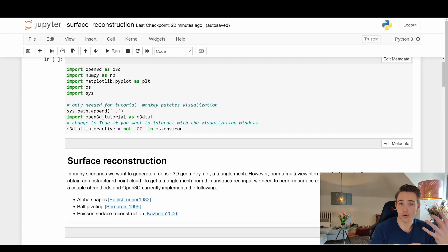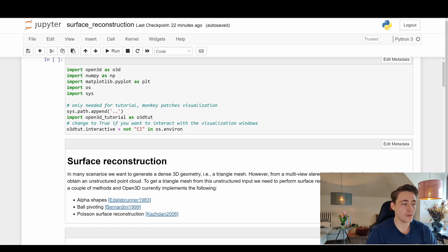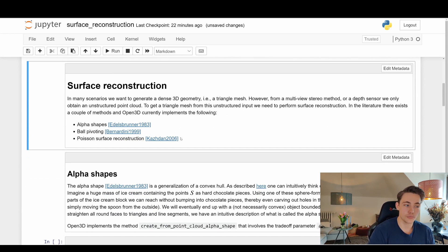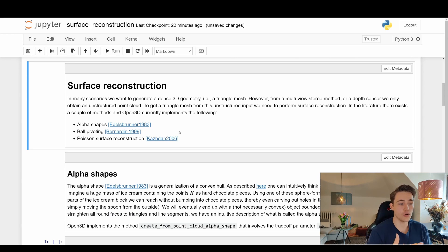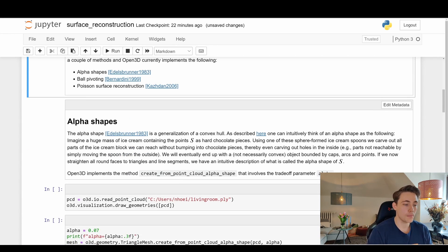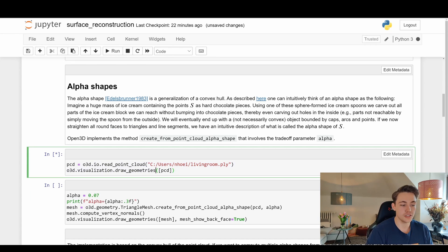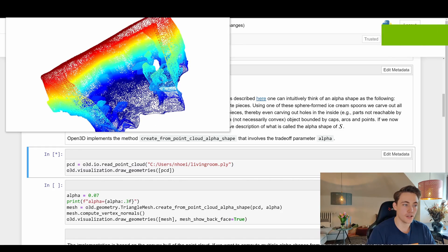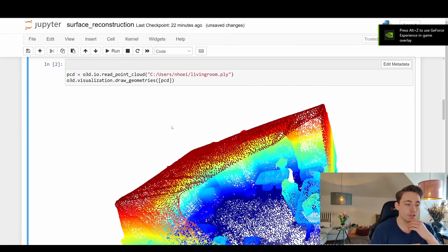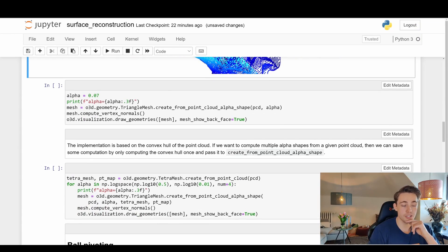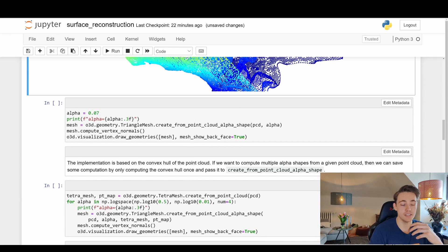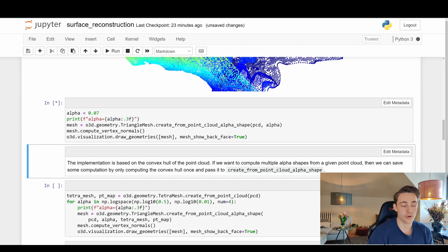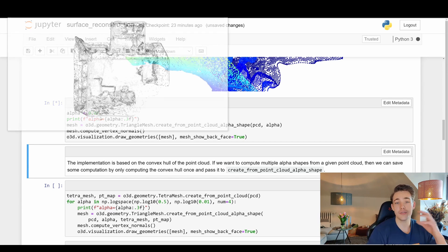We can also do surface reconstruction. We should optimize and tune the parameters for a better model, but here we'll try it out using alpha shapes, as covered in the previous video. We load the same point cloud, then apply the alpha shape reconstruction with an alpha value parameter that controls reconstruction accuracy. For large point clouds, these reconstruction algorithms may take a bit longer.